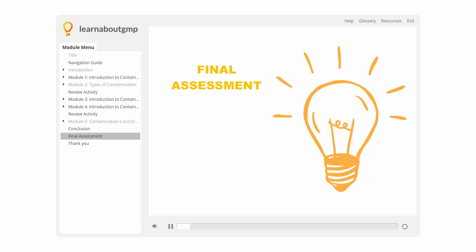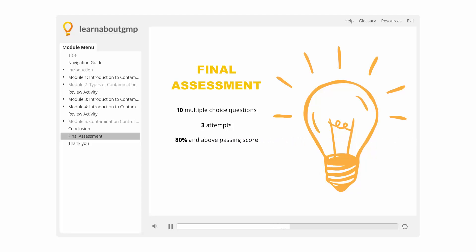Now it's time to take the final assessment. This assessment will consist of 10 multiple-choice questions. You will have three attempts to pass, and you will need a score of 80% or above. A certificate of successful completion will be issued if you pass. Best of luck and keep learning!